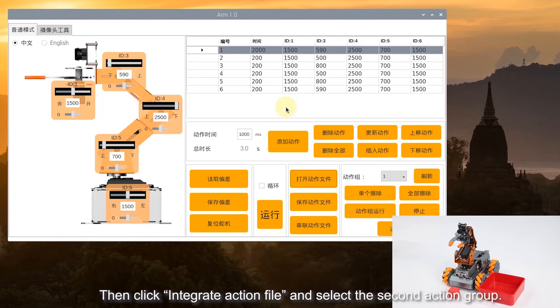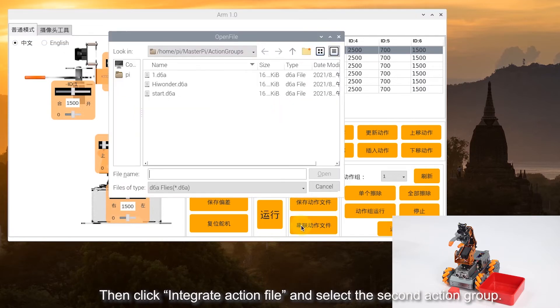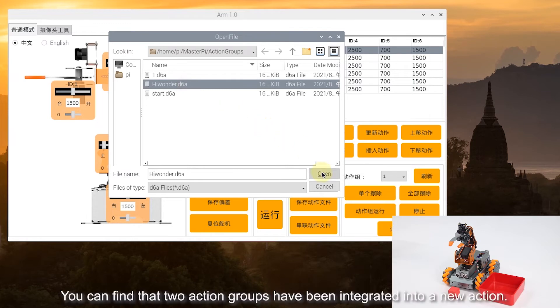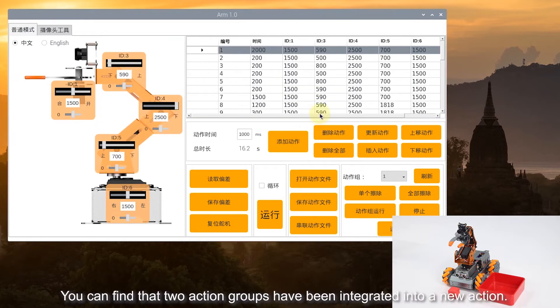Then click Integrate Action File and select the second action group. You can find that the two action groups have been integrated into a new action.